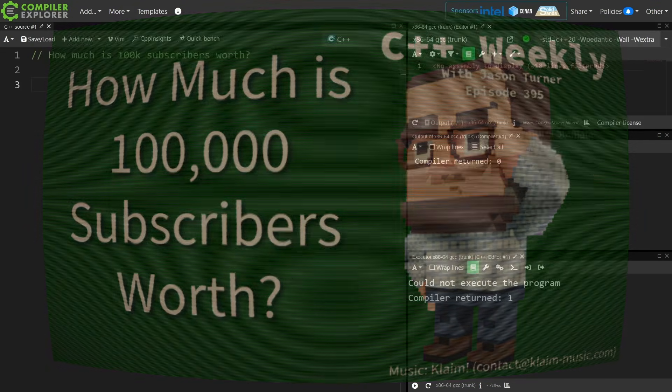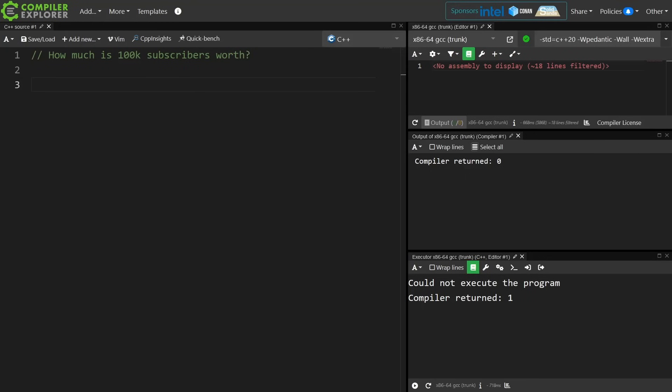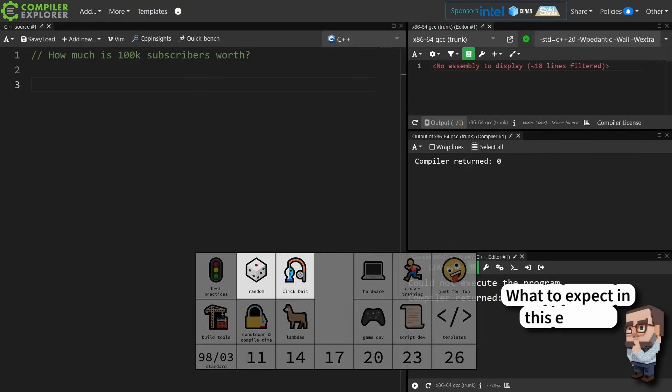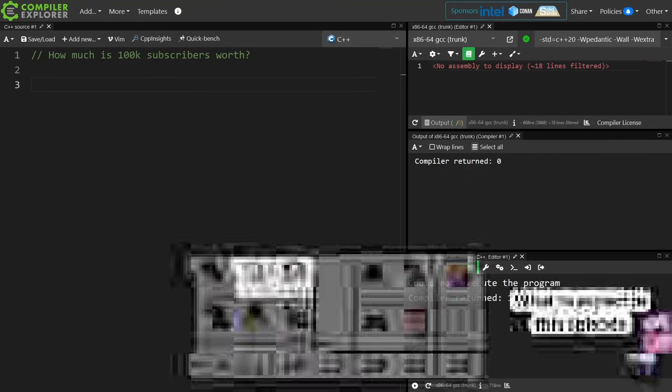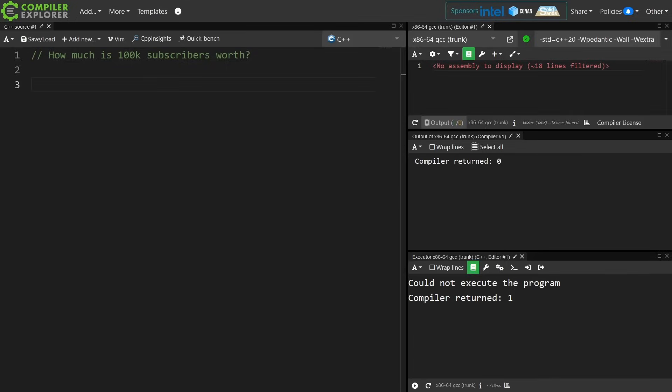How does the channel change after 100,000 subscribers, and how much money does the channel actually make for me?